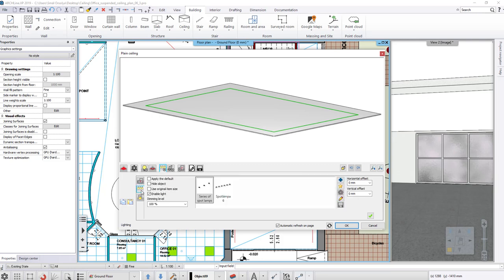If we want to do differently, click on the middle tab, turn off the applied default setting. Here you can set the offset as well.